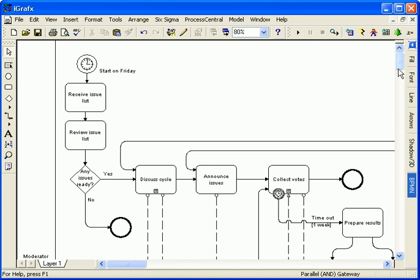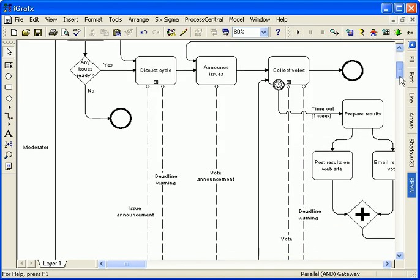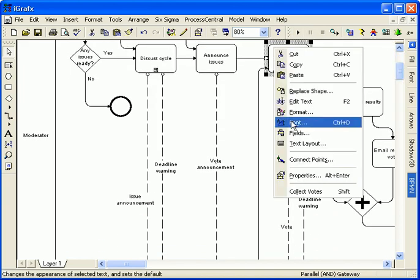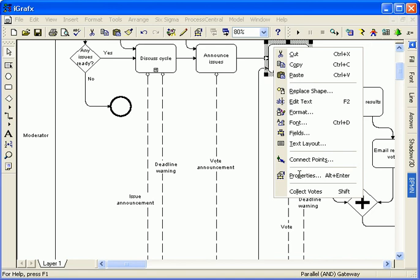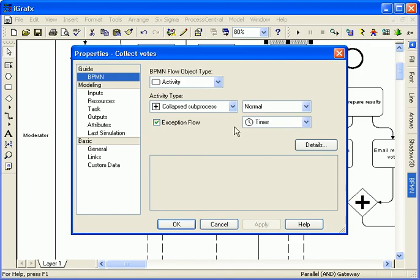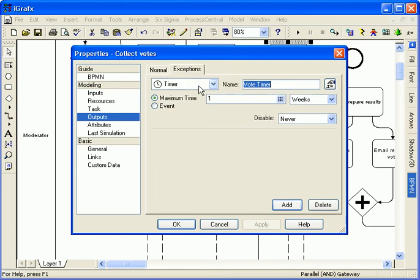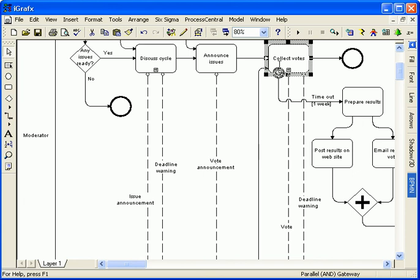There are a couple more interesting objects on the main process flow. At the collect votes step, there is an exception flow consisting of a timer. The timer will wait one week before taking the timer route.